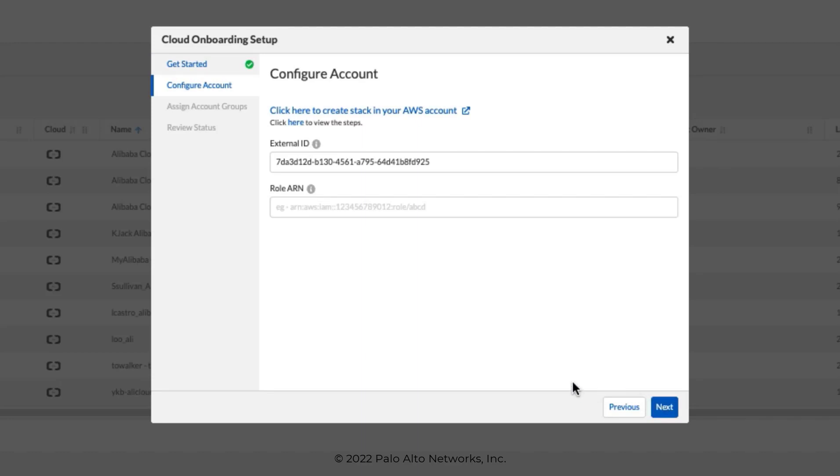On the next screen, the first value we want to enter is the External ID. The External ID provides the trust relationship so that Prisma Cloud can access your AWS public cloud account. Secondly, we want to enter the role ARN, our Amazon resource name. This is the Amazon resource name that is created when you configure the Prisma Cloud role in your AWS account.